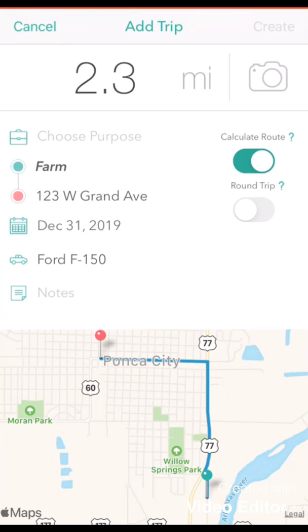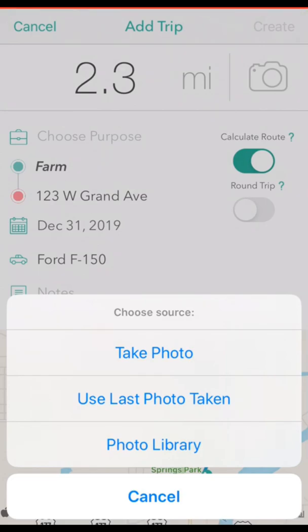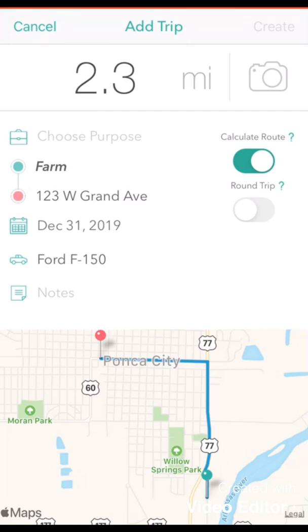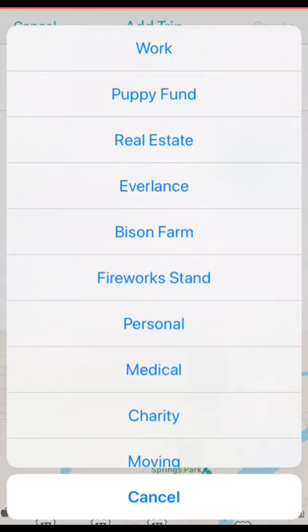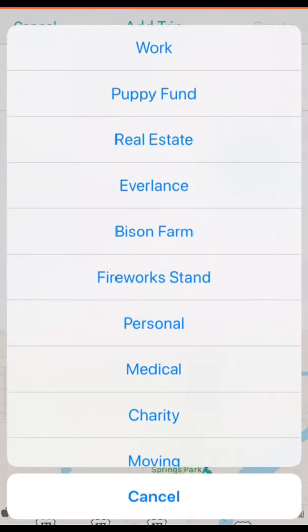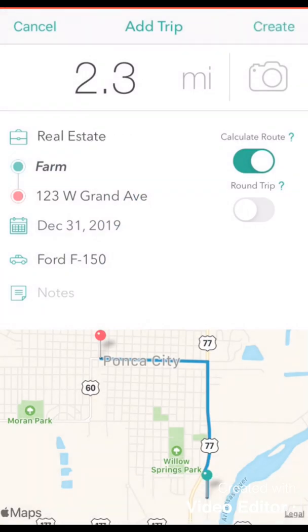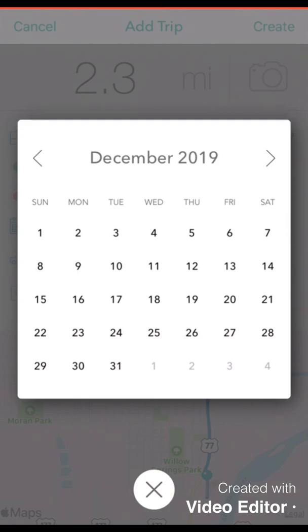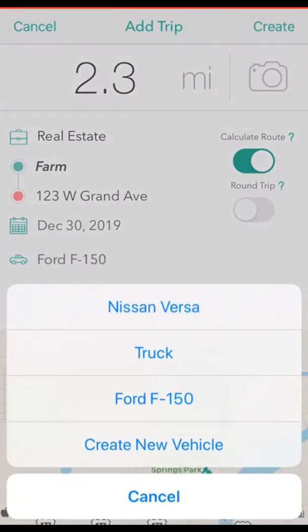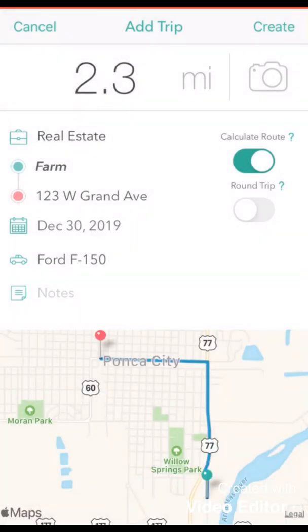To the right of that you see a camera icon where you can take a picture, such as a picture of your odometer if that is necessary. You can also edit the date associated with your trip by tapping the calendar icon, and you can classify your trip from this screen as well by tapping purpose and selecting the appropriate option. You can also edit the vehicle associated with that trip by tapping the car icon. You can enter any necessary notes, and once your information is entered tap create to save the trip.